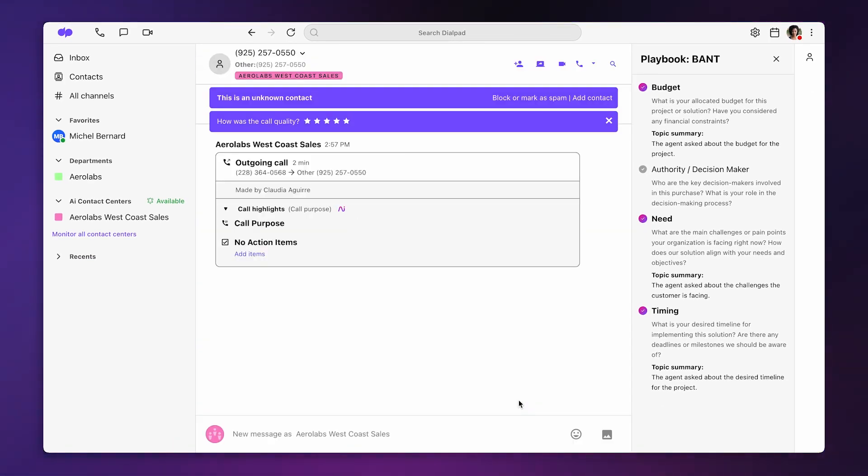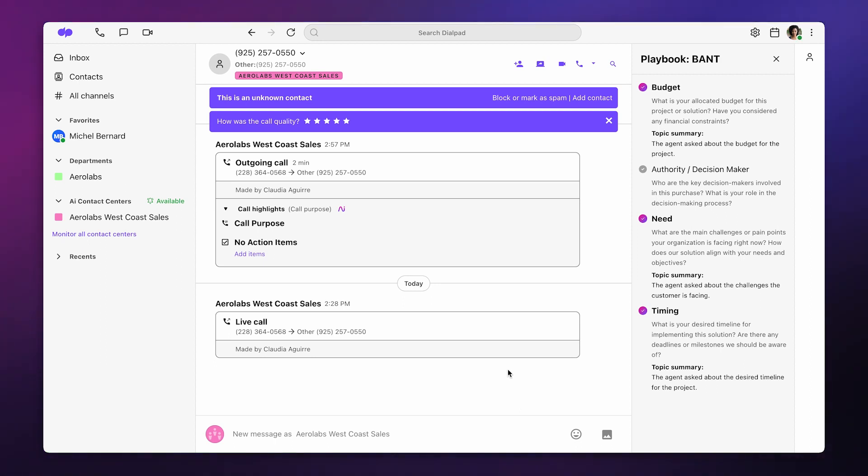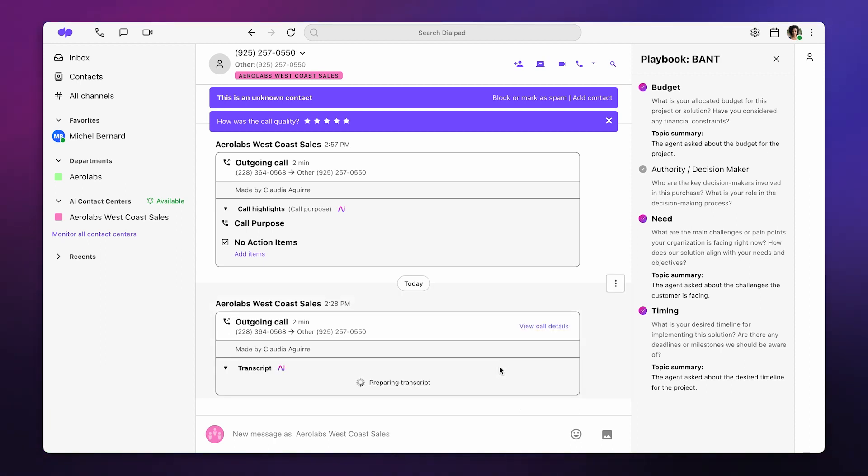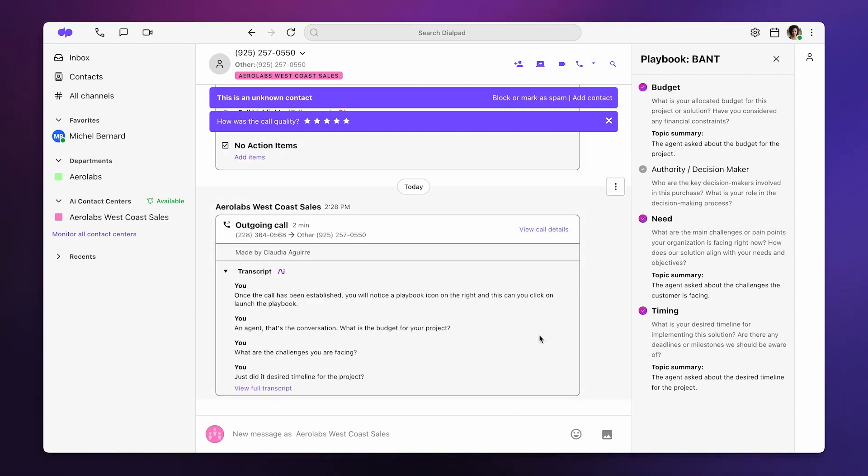Once the call ends, the contents of the call, including playbook details, are available in the call summary view and Dialpad AI Coaching Hub.